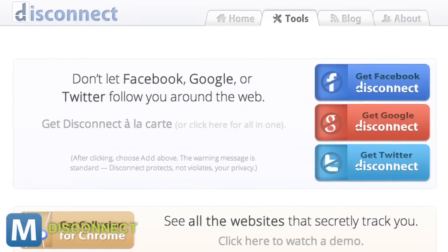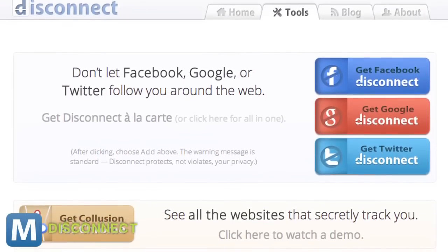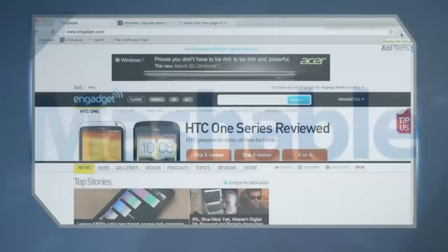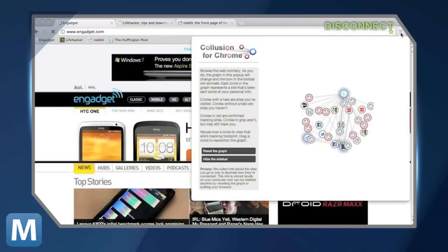Enter Collusion for Chrome, a browser extension by the team at Disconnect. The add-on maps out where your info gets sent around as you browse.